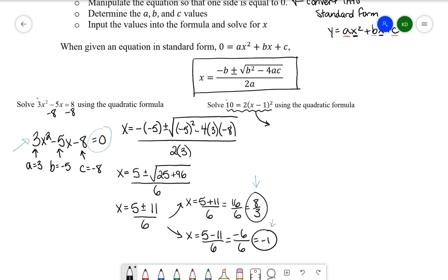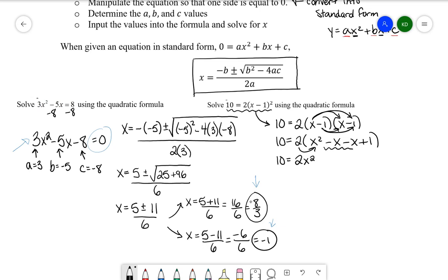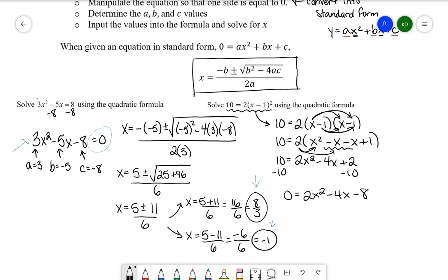We want one side equal to zero. Starting by expanding: we have 10 = 2(x − 1)². Expanding (x − 1)²: x·x = x², x·(−1) = −x, (−1)·x = −x, and (−1)·(−1) = +1. Cleaning up, −x − x = −2x. Distributing the 2 gives 2x² − 4x + 2. Subtracting 10 from both sides gives 0 = 2x² − 4x − 8. Now we're ready to use the quadratic formula.